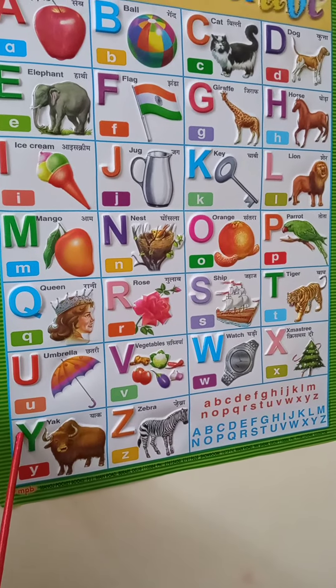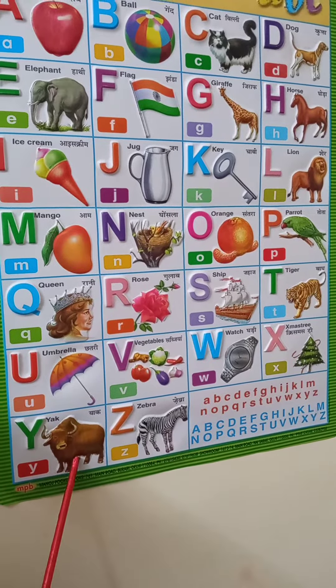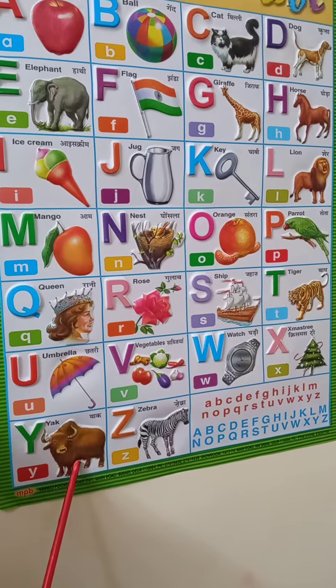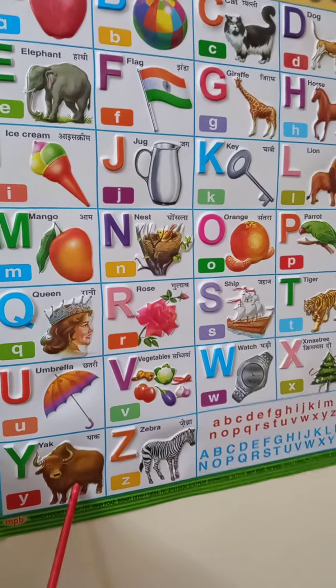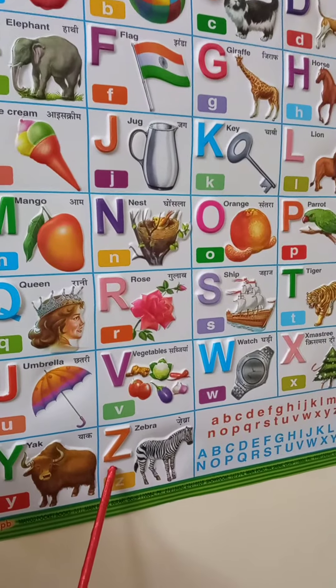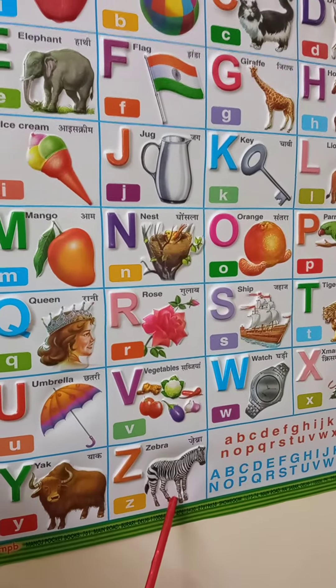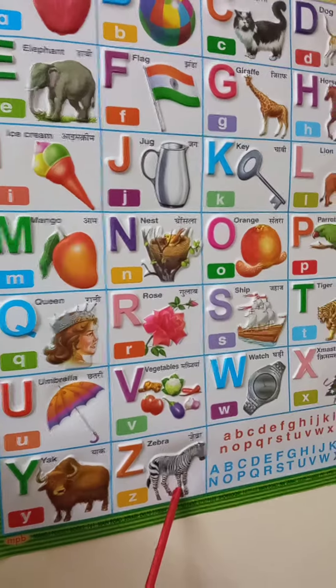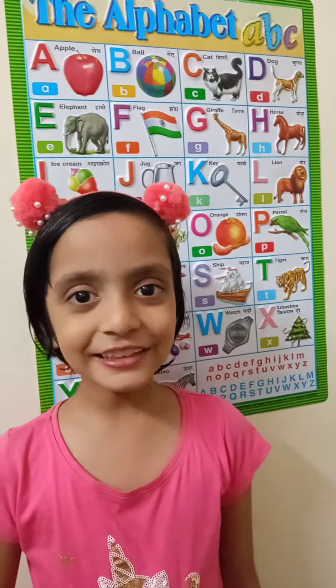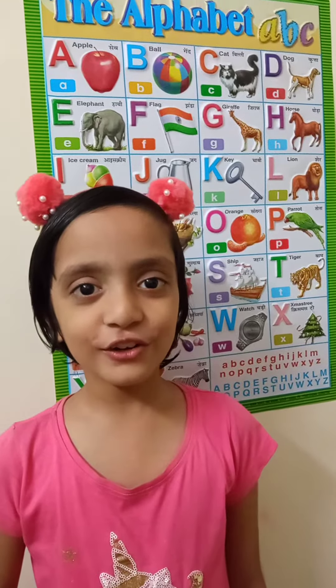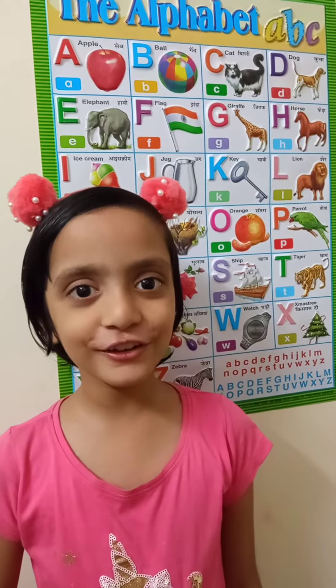Y, Y for yak. Z, Z for zebra. Thank you friends for watching the video.